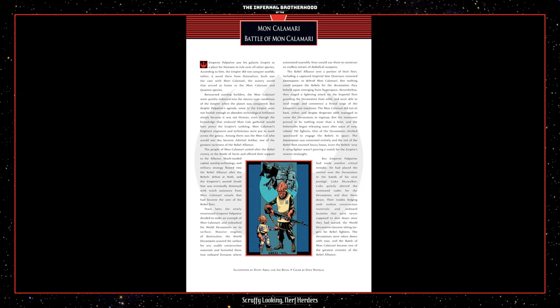Even the Rebels' new E-Wing fighter wasn't proving a match for the Empire's newest onslaught. But Emperor Palpatine had made another critical mistake. He had placed the control over the devastators into the hands of his new protege, Luke Skywalker. Luke quietly altered the command codes of the devastators and shut them down. Their inside bulge with molten construction materials and onboard factories that were never supposed to shut down once they had started, the world devastators became sitting targets for Rebel fighters. The devastators were taken down with ease, and the Battle of Mon Calamari became one of the greatest victories of the Rebel Alliance.